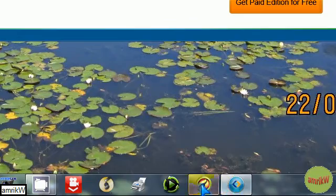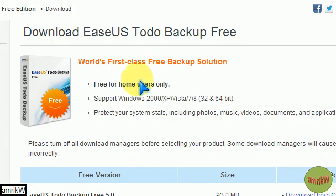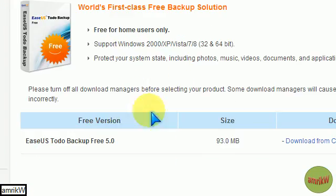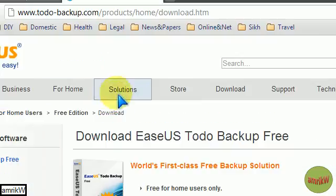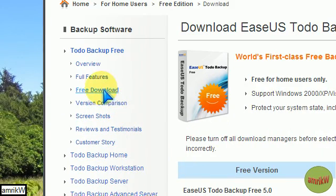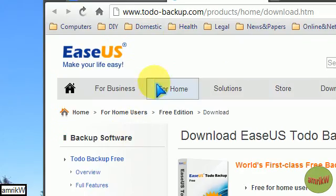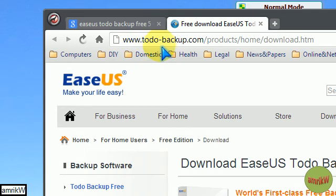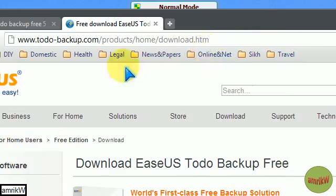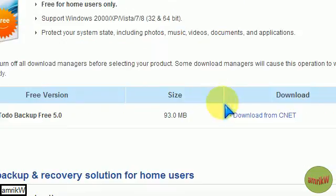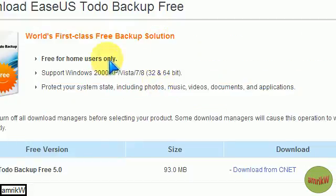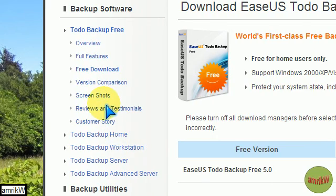And you can download it from this site. And there's four features. That's the website, www.todo-backup.com Products Home Download.htm. And you get the free one, free for home users, worth getting.